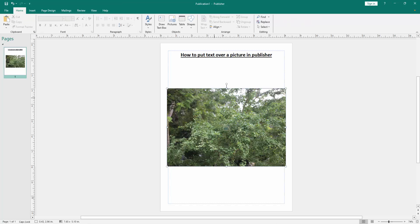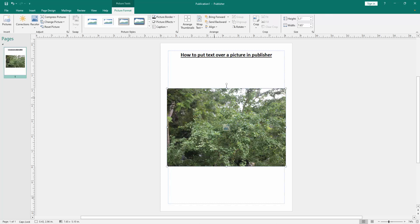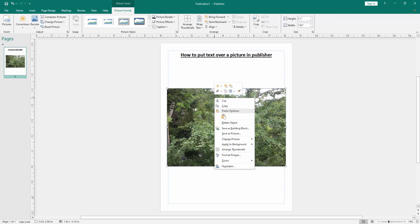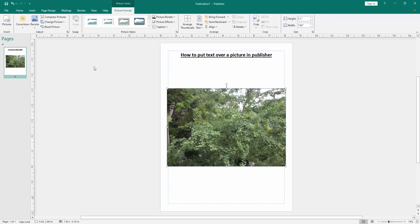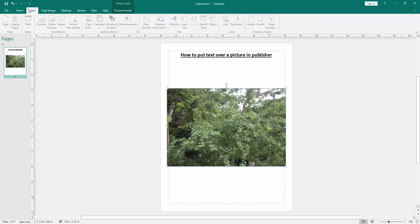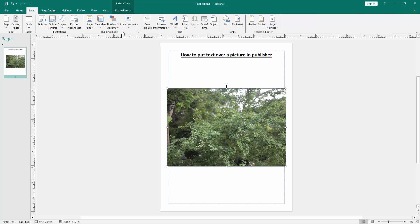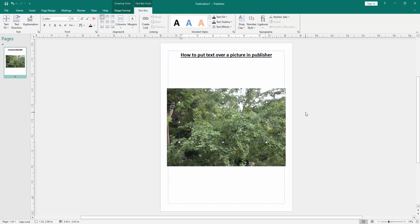Click the picture, then go to the Insert menu again, then click Draw Text Box option and draw a text box over the picture. Then write anything on this text box.